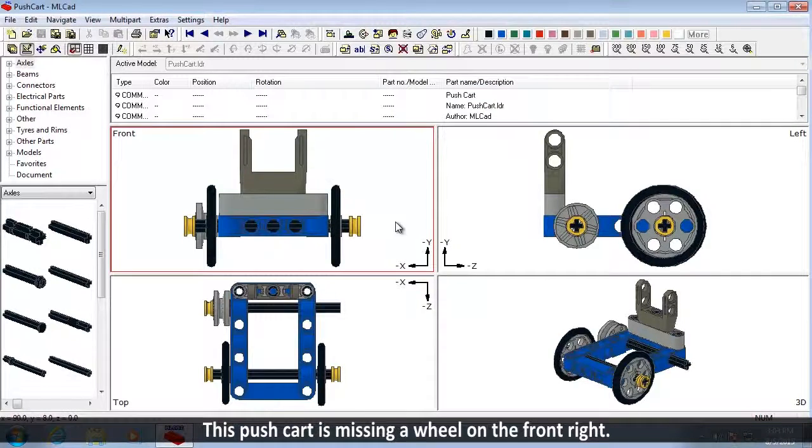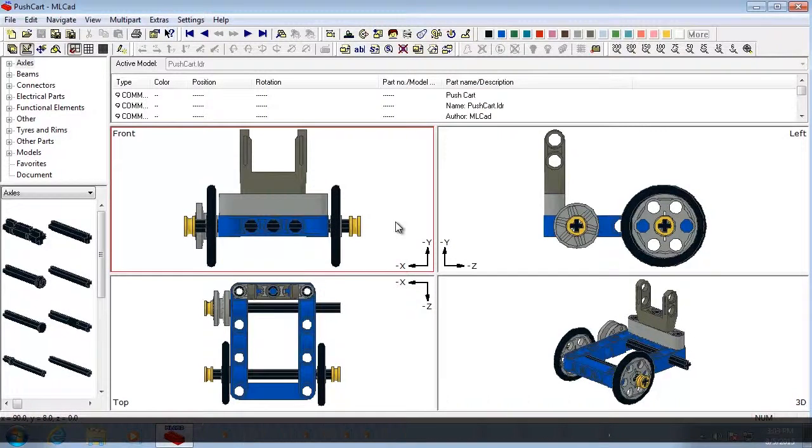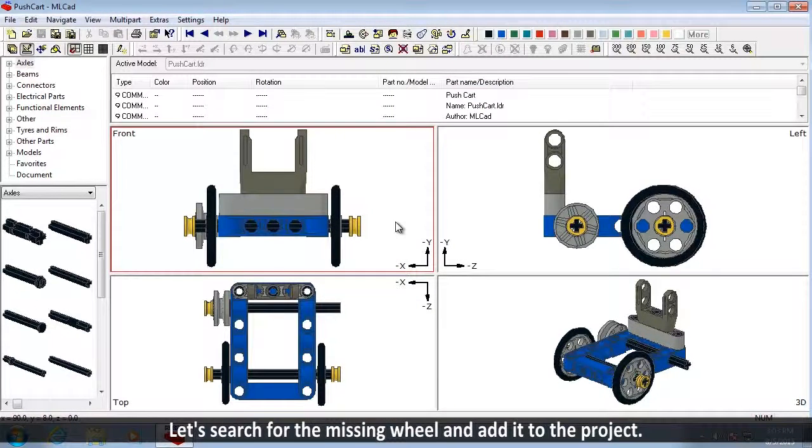This pushcart is missing a wheel on the front right. Let's search for the missing wheel and add it to the project.